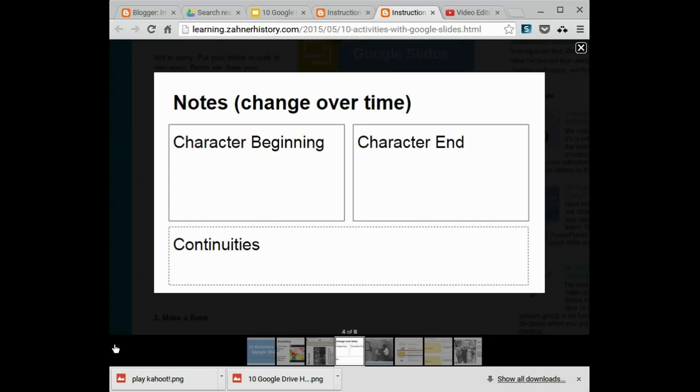Or you could do notes. This is a change over time. Or in this case, what's the character like at the beginning of the story? What's the character like at the end of the story? And what stayed the same? This is nice to do notes because each student or group can have a different slide. And all your student notes, class notes, can be on one document.